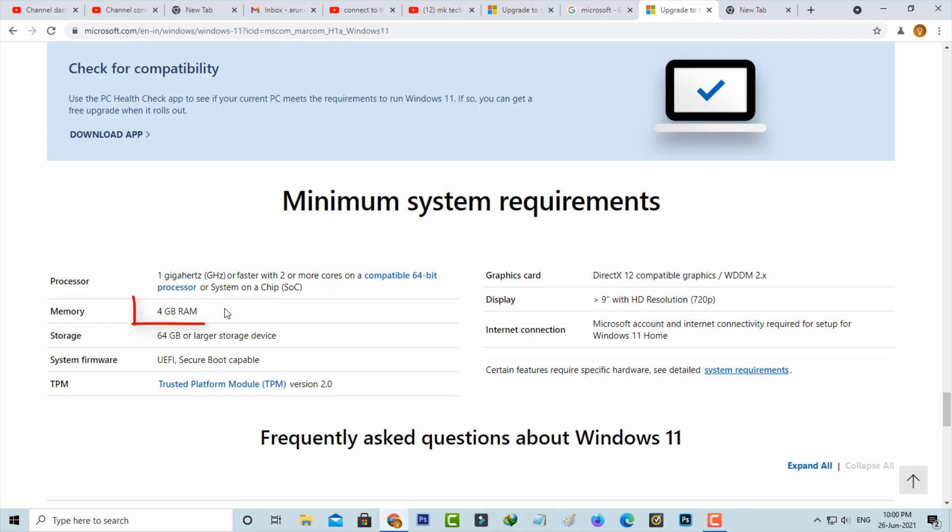Your PC must have 4 GB of RAM, and the storage is 64 GB or larger storage device. Friends, you can note these system requirements and read them very carefully.